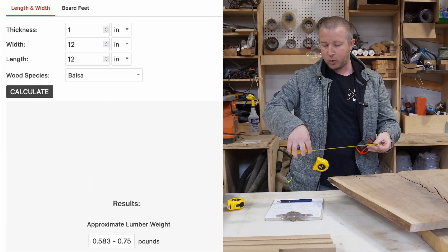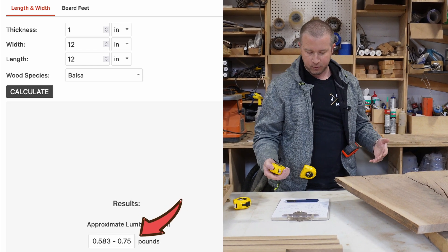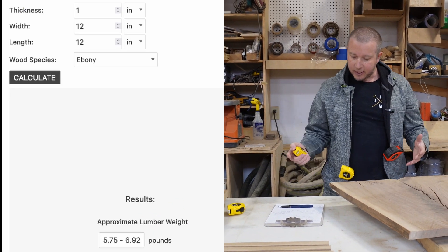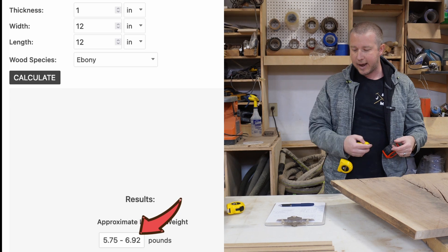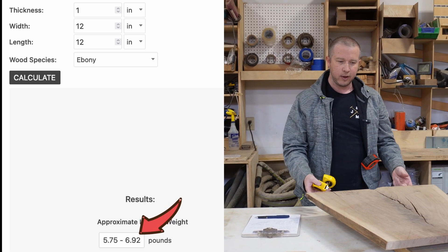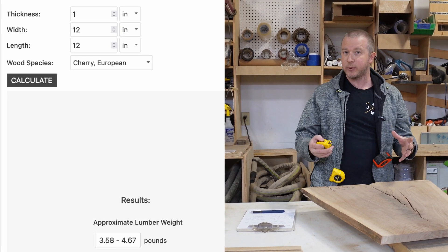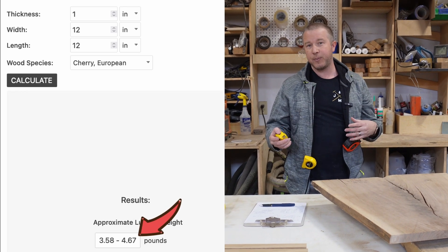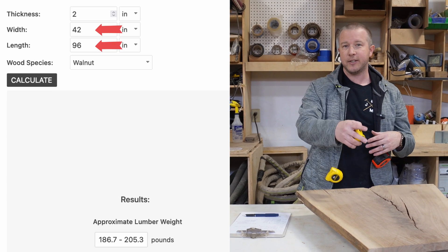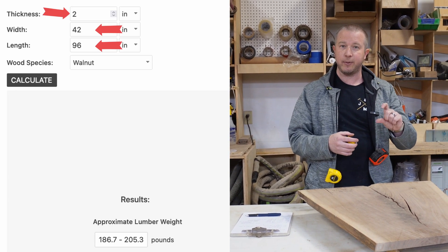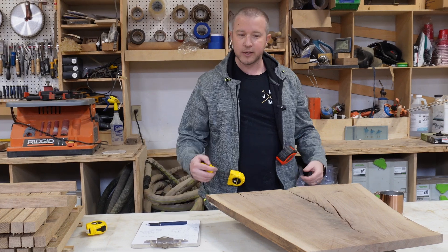All woods have different densities. A 12 inch by 12 inch by one inch piece of balsa wood would weigh about three quarters of a pound, whereas ebony — a harder, denser wood — would weigh about six and a half pounds. We mainly work with walnut, ash, white oak, and cherry — those domestic species typically weigh around 3.8 to 4 pounds per board foot. So if you had a 42 inch by 96 inch table, you can calculate the finished tabletop weight using that figure.